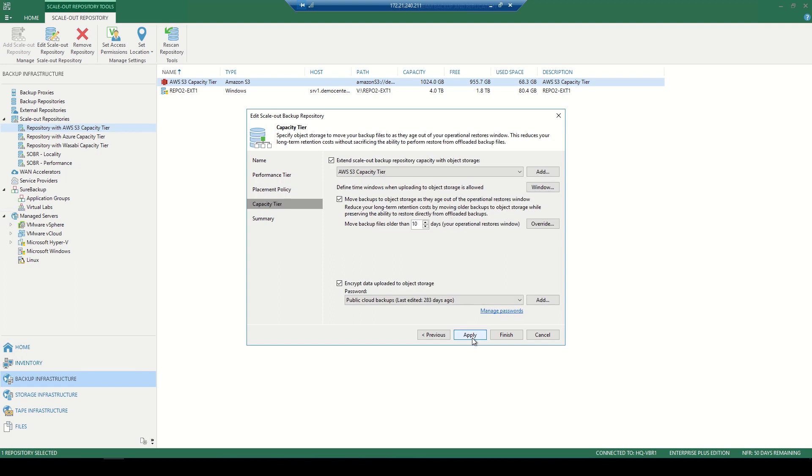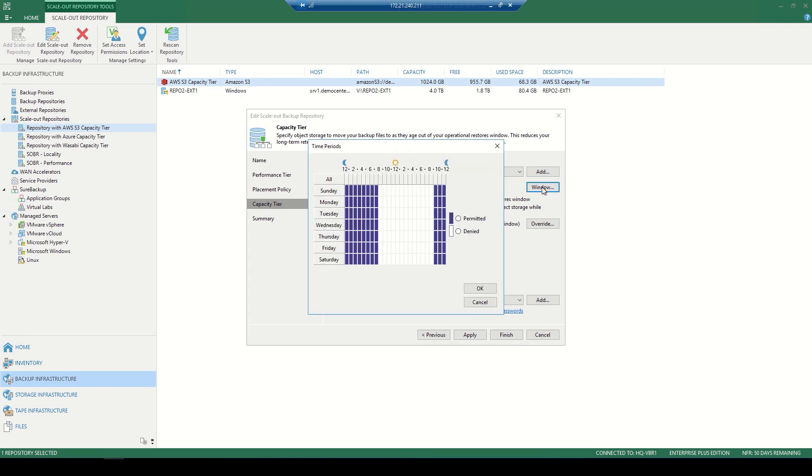Now, once we get to the capacity tier, we choose the object storage in which we want to land those backups. Here being the capacity tier, we also want to look at the scheduling. We can now go into this window and determine when we're going to allow those backups to be sent offsite. Purple being the permit and allowed and white being denied to ensure that we're not hindering those production hours.